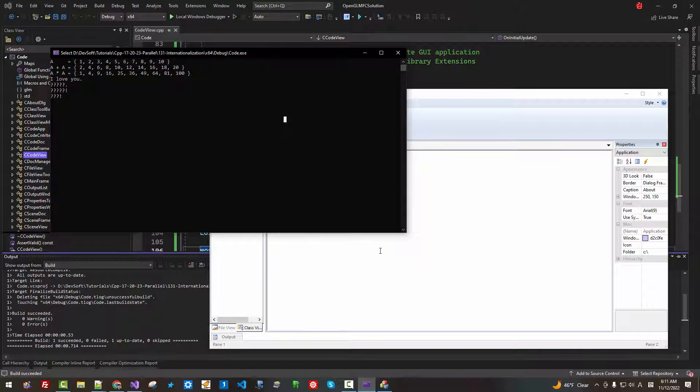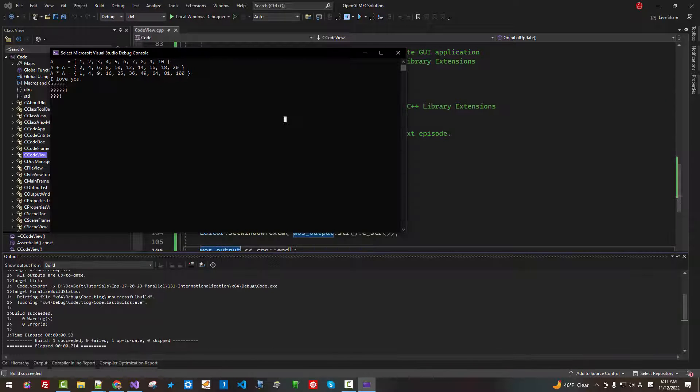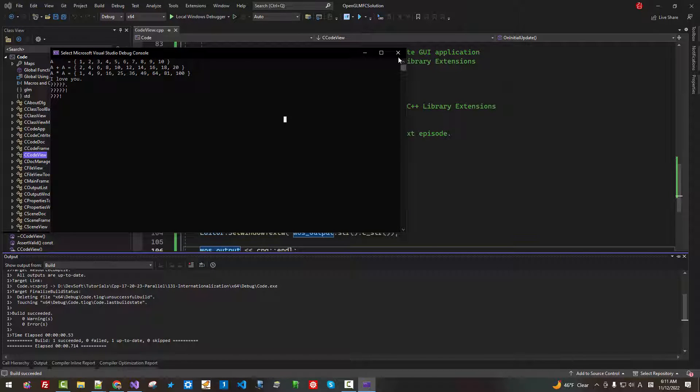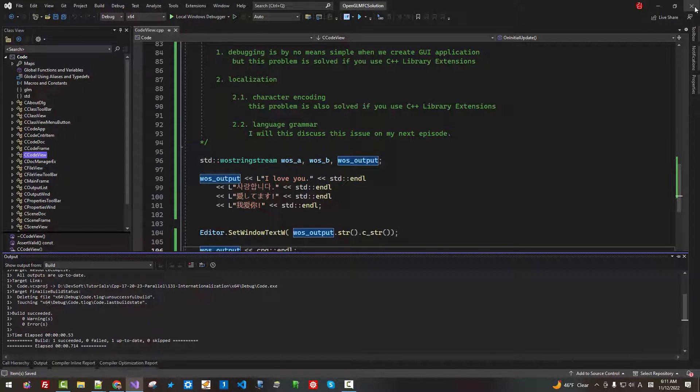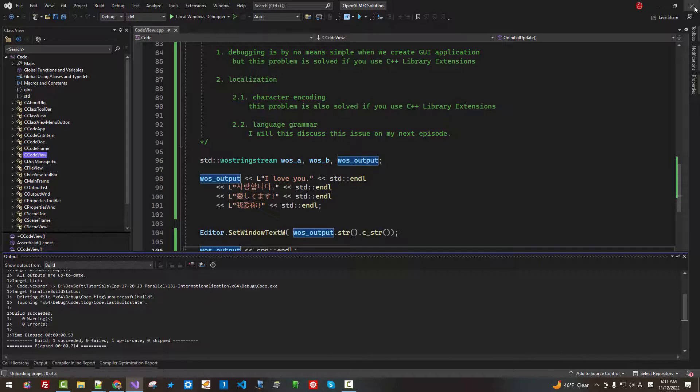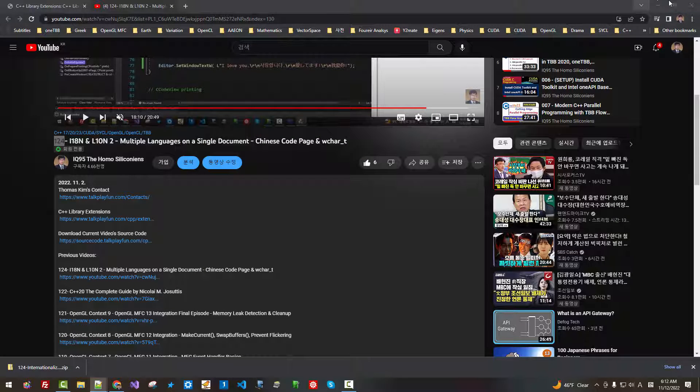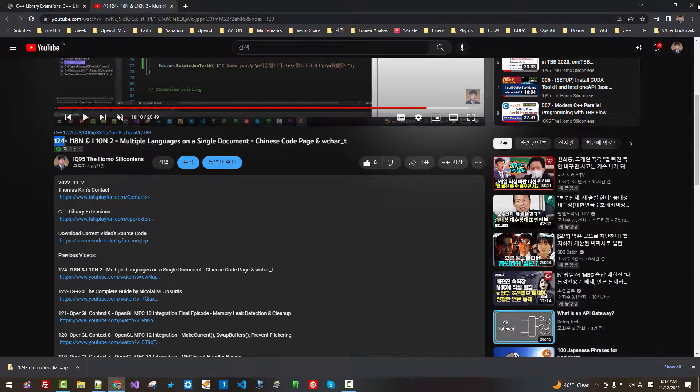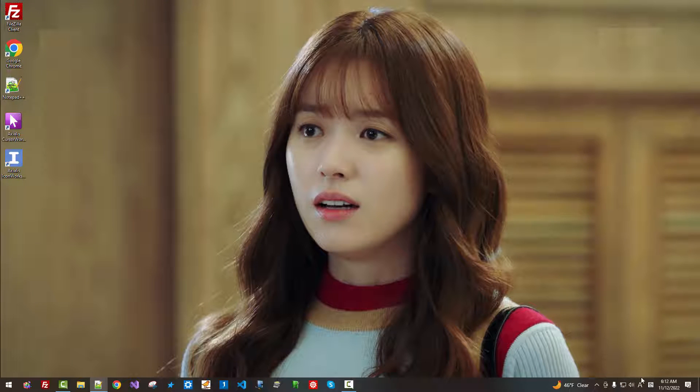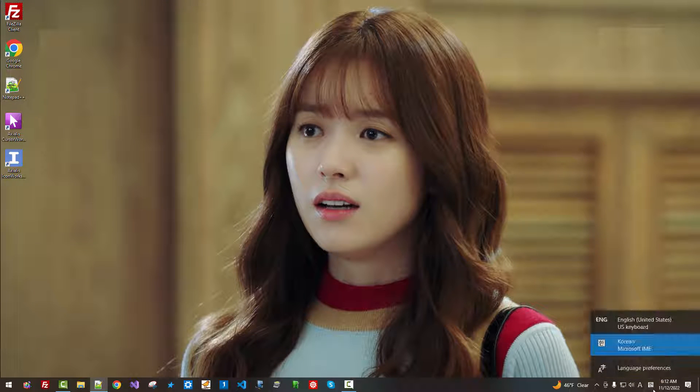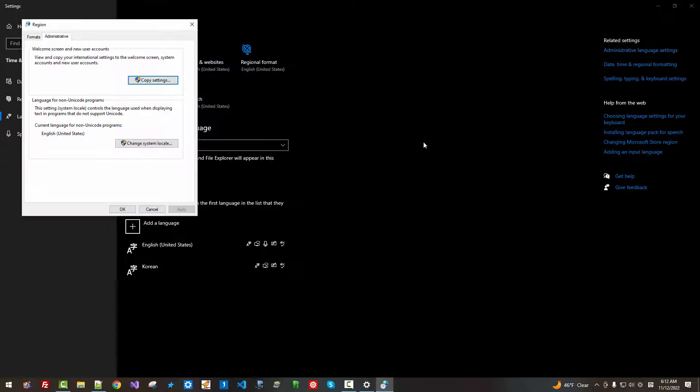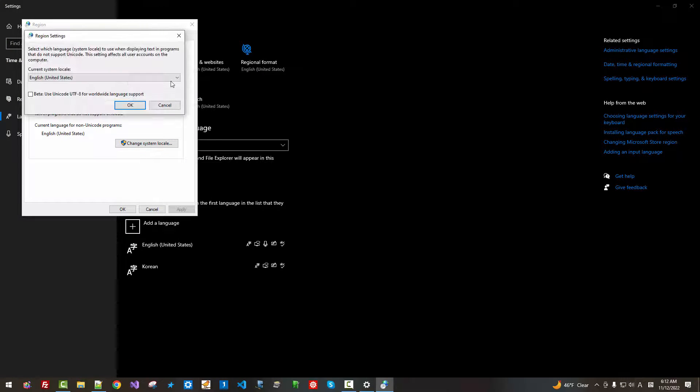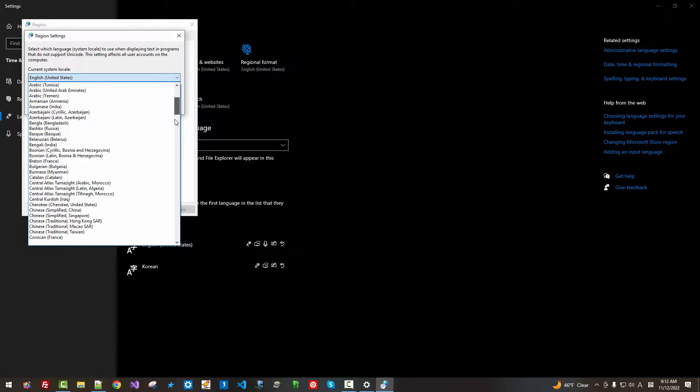Now, close it. Save all. Close all. Here, Language preference. Administrative language settings. I will change it to Korean.